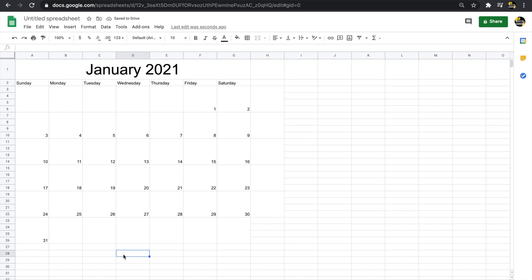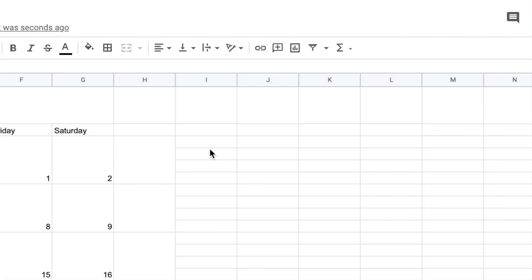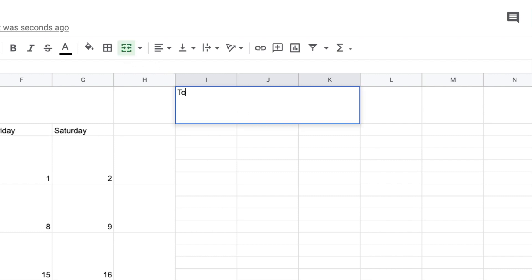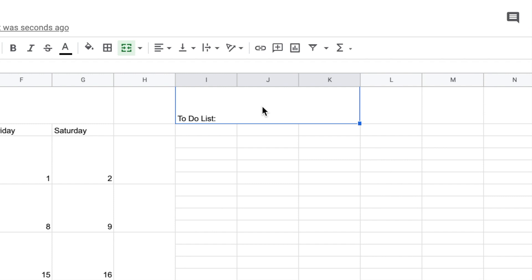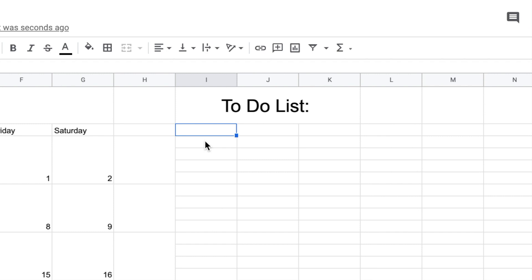I love having a to-do list on the right-hand side of a calendar — it's something I always look for when purchasing a physical planner. You can actually make a to-do list using Google Sheets as well. I'll go over to three cells on the right, merge them, and type in 'To-Do List.' I'll center-align this text and make it a bit bigger.